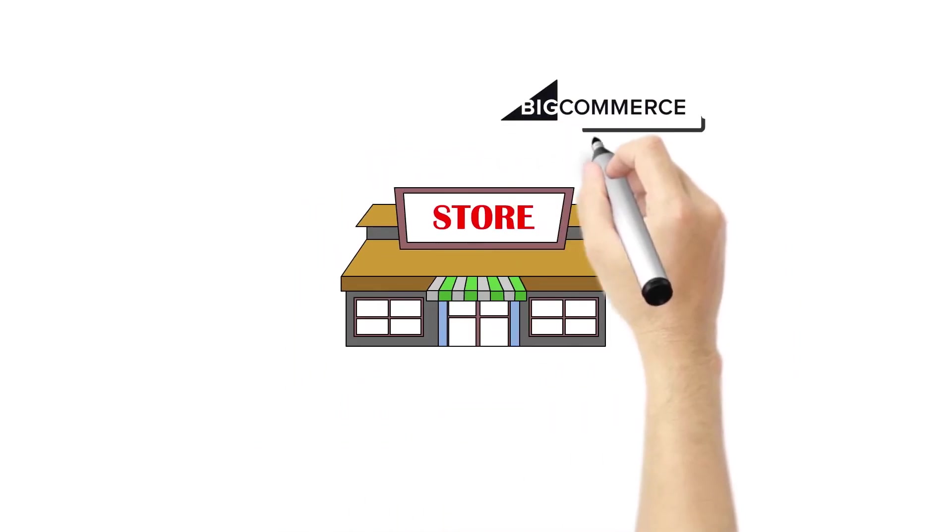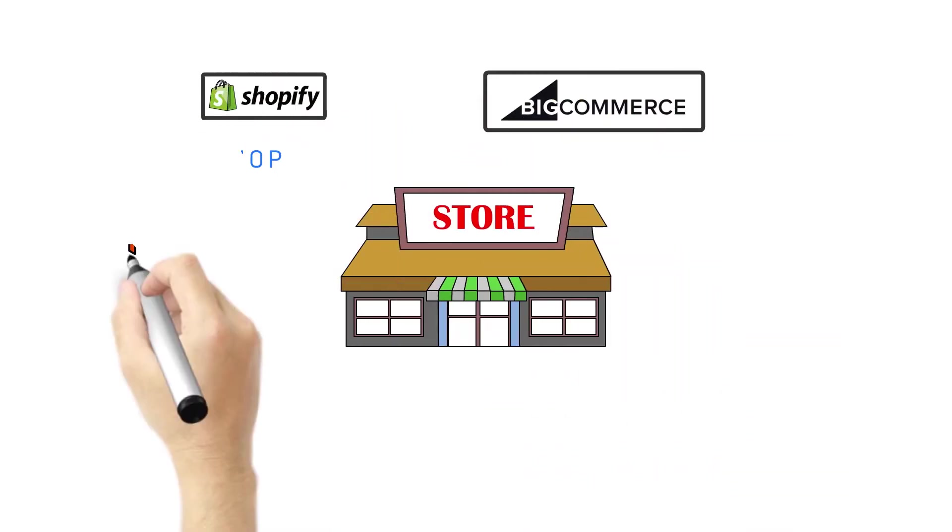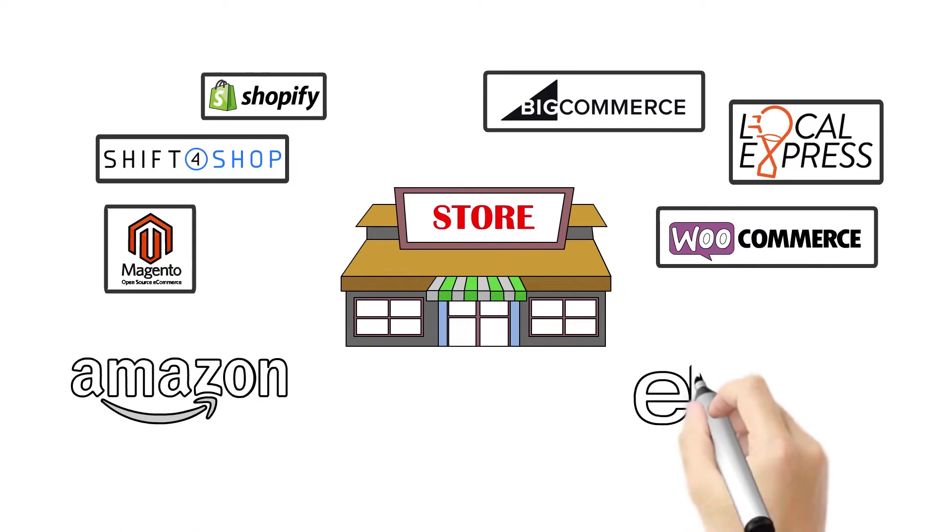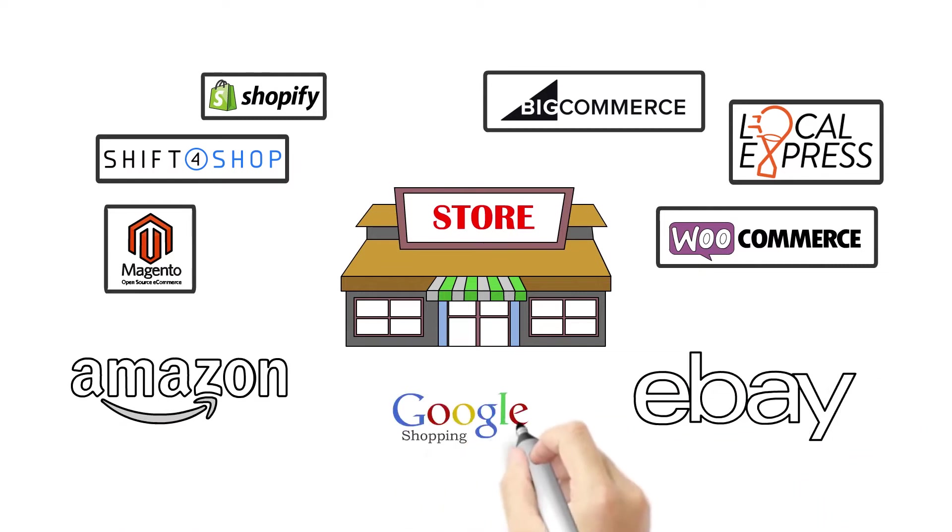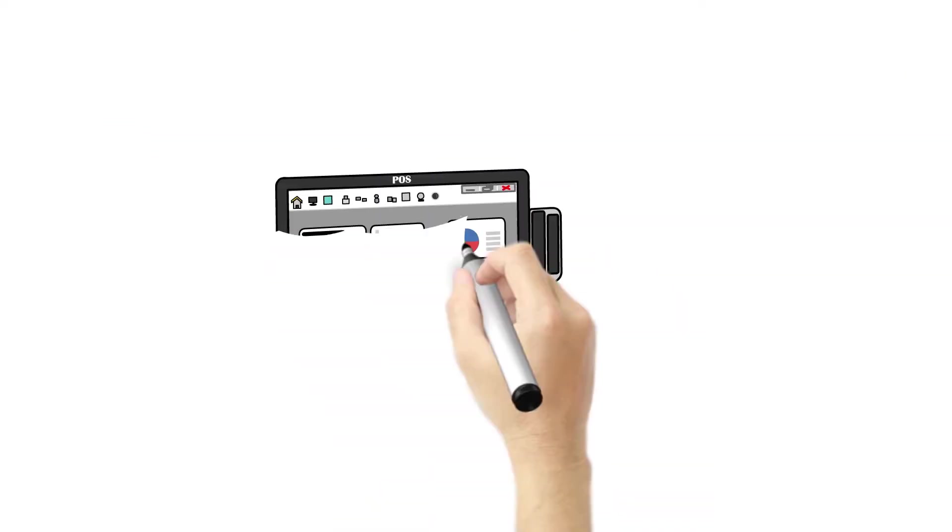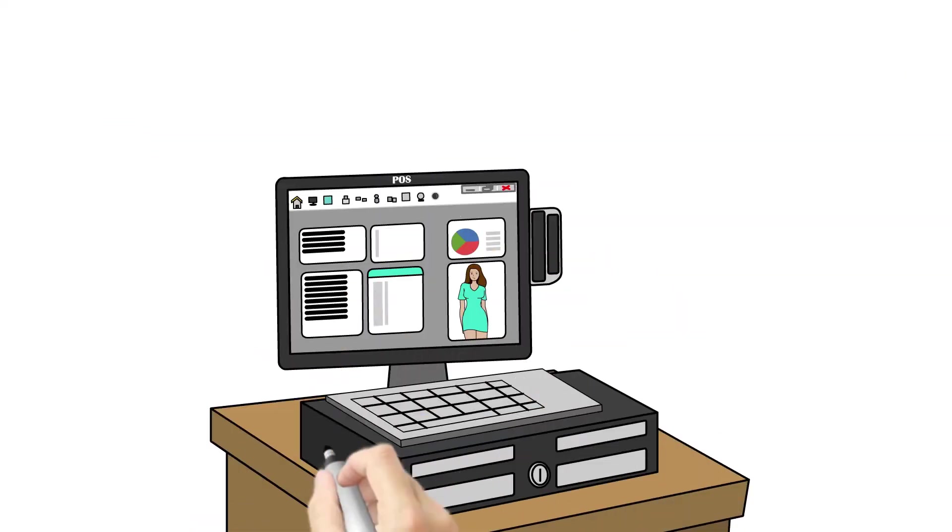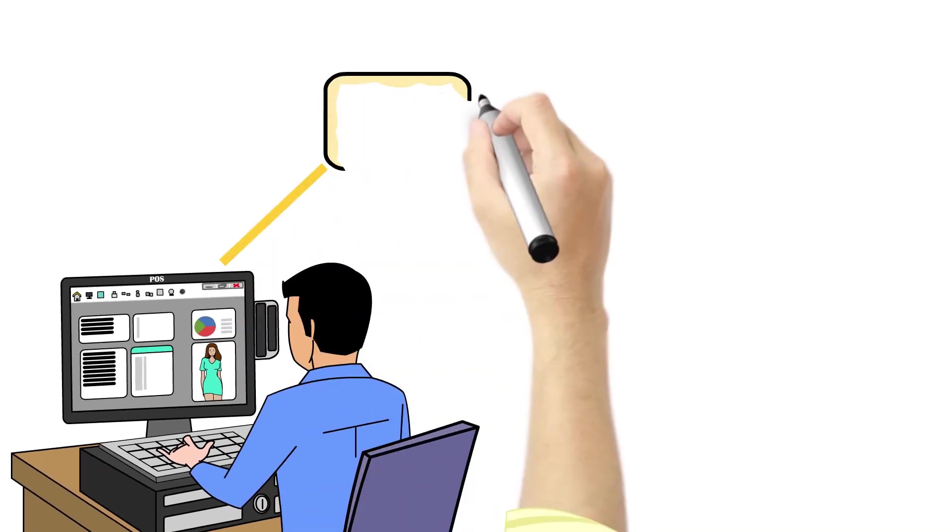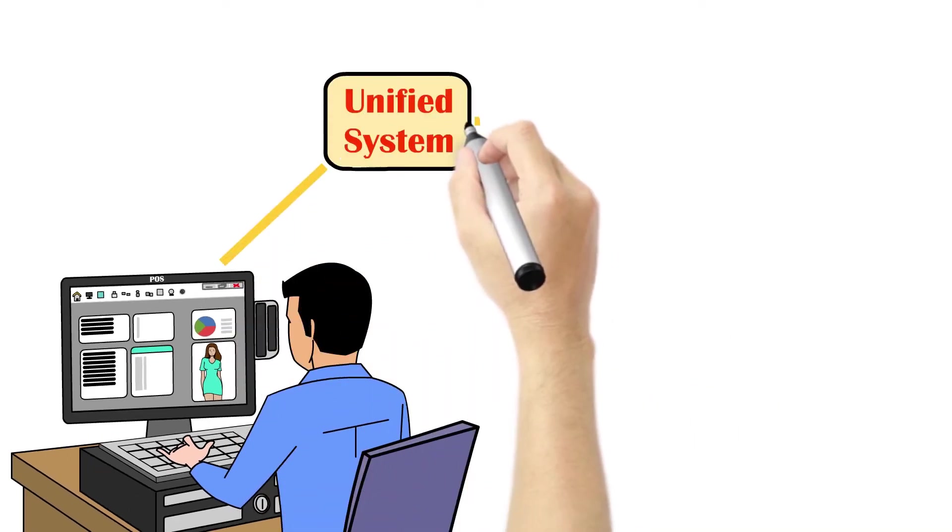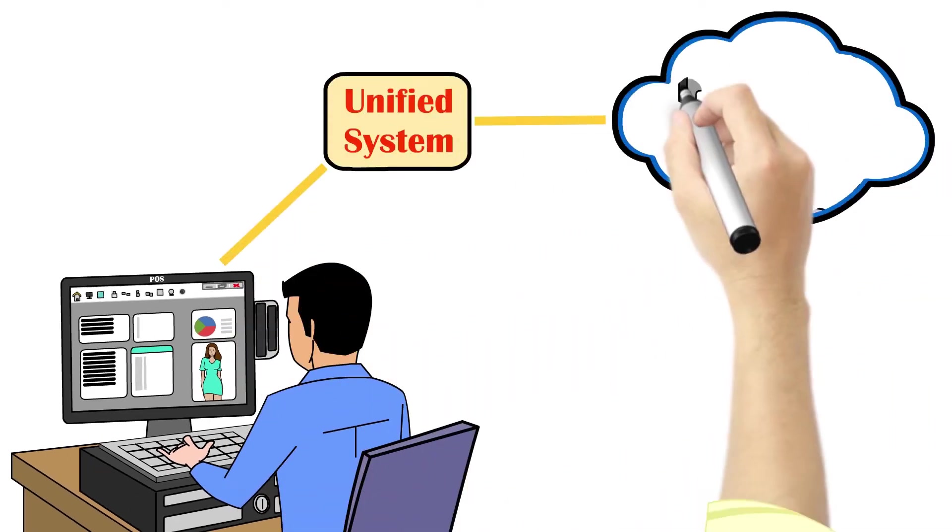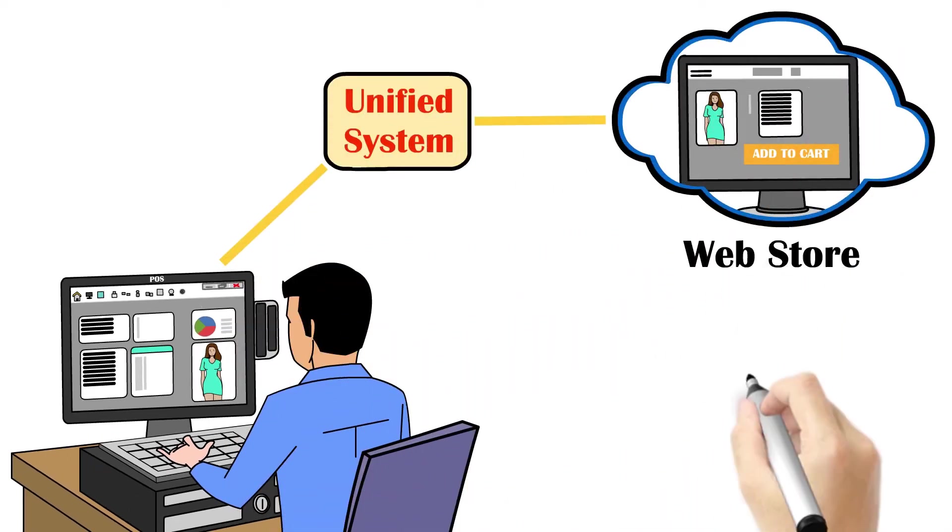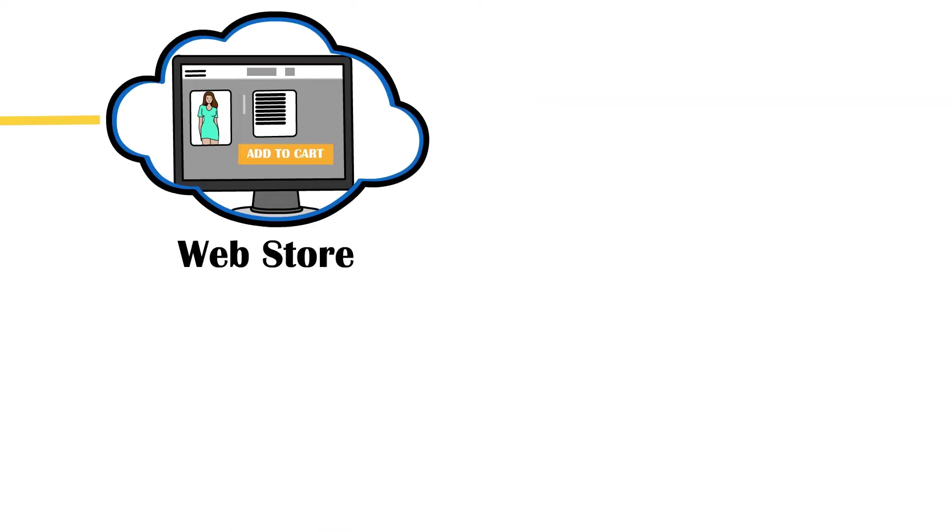How do you synchronize your physical store with your e-commerce platform, Amazon, eBay and other online channels? You already know e-commerce is essential for your business, but how do you manage in-store and online operations as one unified system?